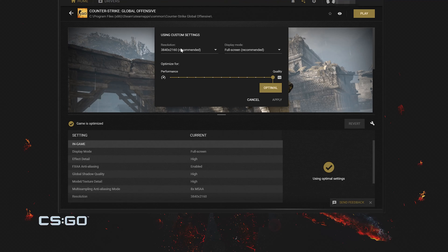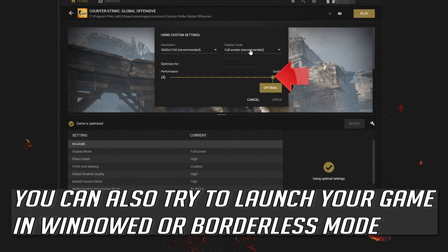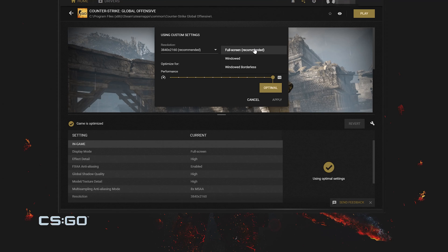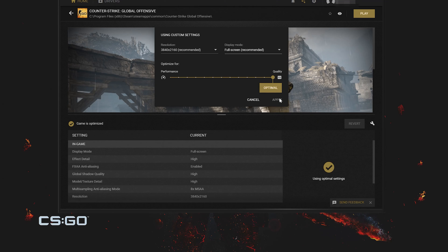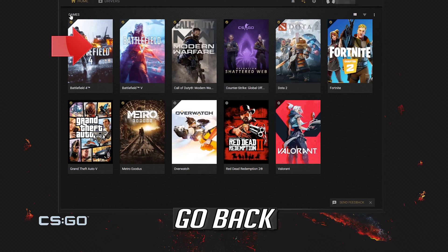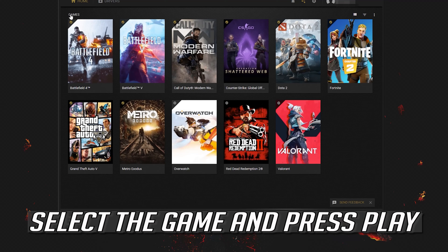You can also try to launch your game in windowed or borderless mode. Now press apply. Go back. Select the game and press play.